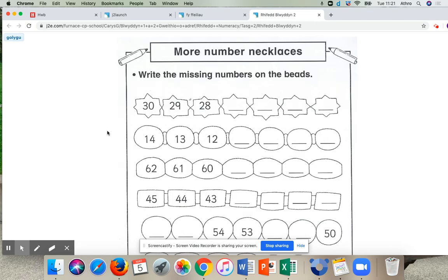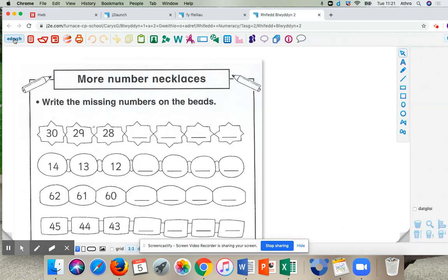And then, this is an important part. You have to press the button up here that says Golygi. Okay. So we're in the activity now. Okay. So this is the Numeracy activity.